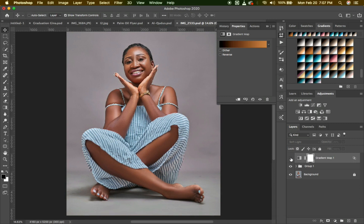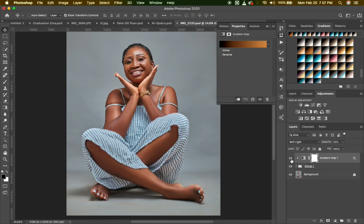So this is the before and after — before, after, before, after. I want to apply the effects on only the model, so I'll just hold Alt and click in between the gradient map and the next folder to clip it to that folder.